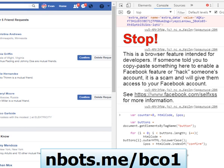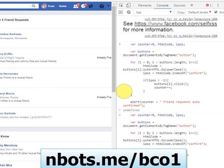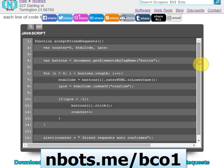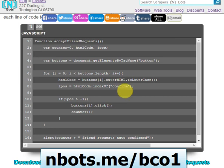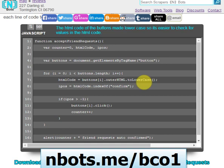The code tends to miss one or two buttons here or there — not sure why — so all you have to do is run it again and it will get the ones that were missed. That's it, it's really that simple. This code, although it's in JavaScript, can easily be ported to other programming languages such as C, C++, or Visual Basic.